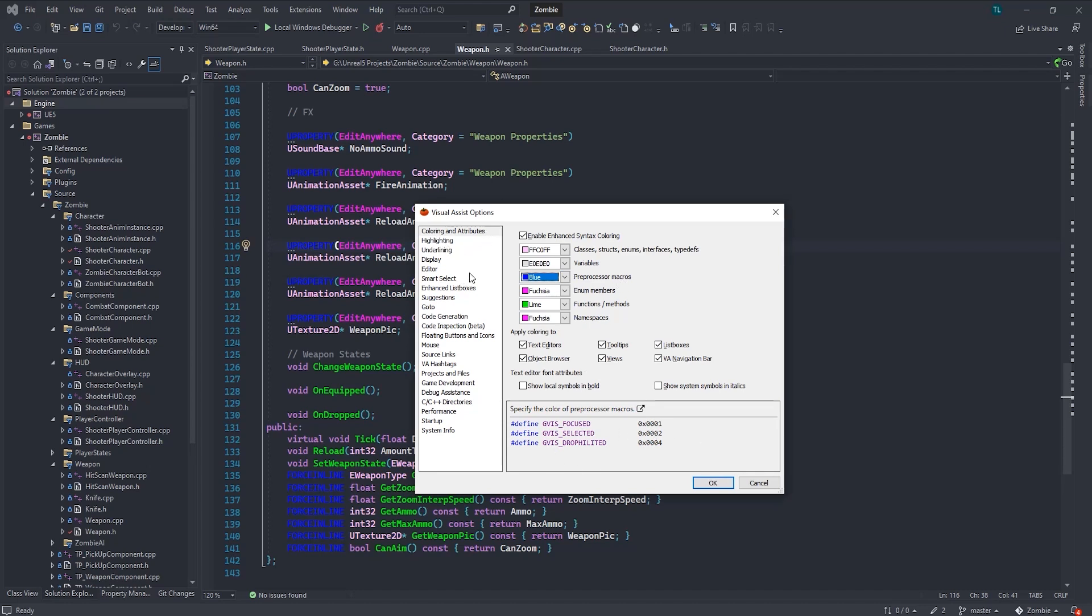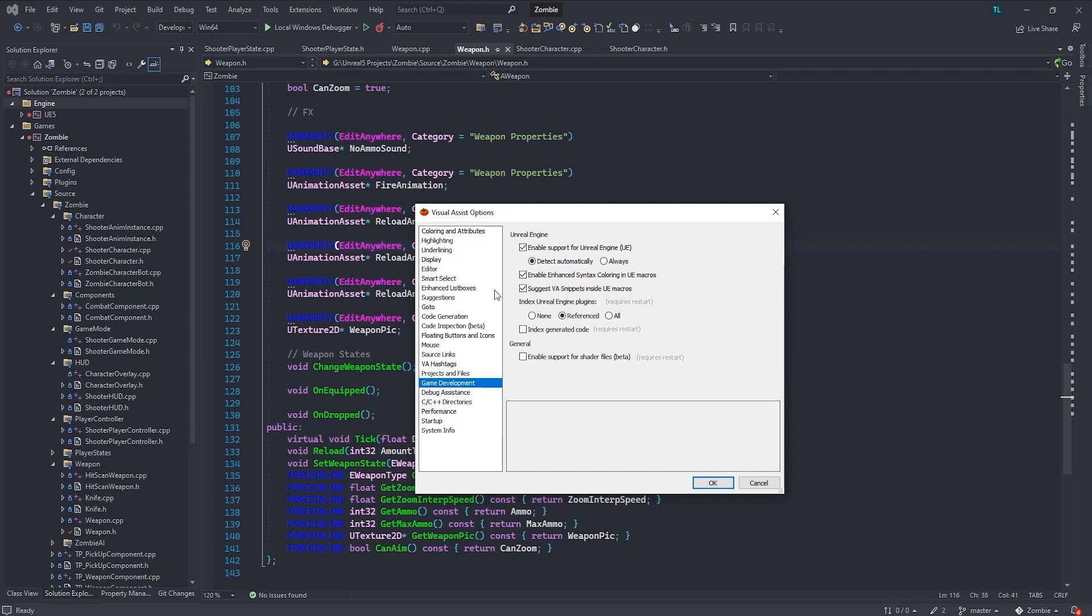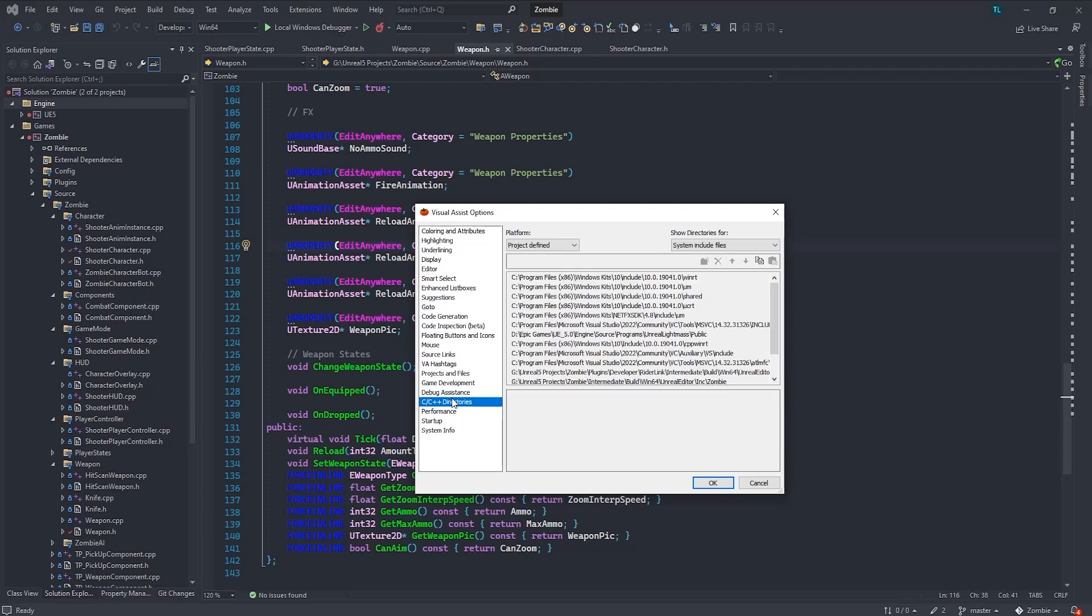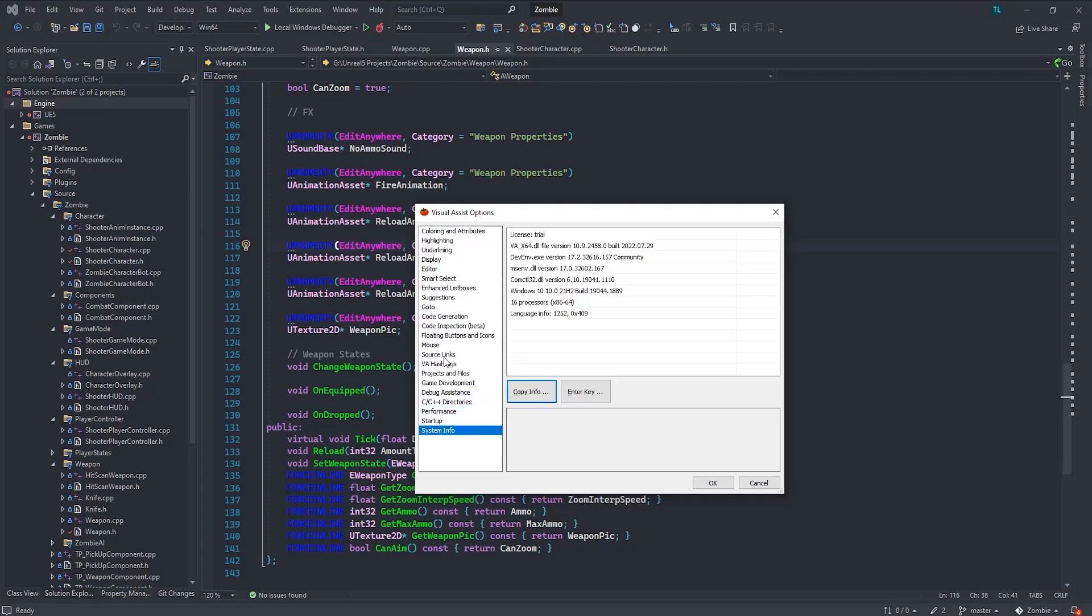Now for Unreal Engine, you want to go down to game development. And all of these settings should automatically be checked. And you want to keep this setting as reference. So that'll only index your files once. And that's pretty much all you have to really worry about to get started using the Visual Assist extension.